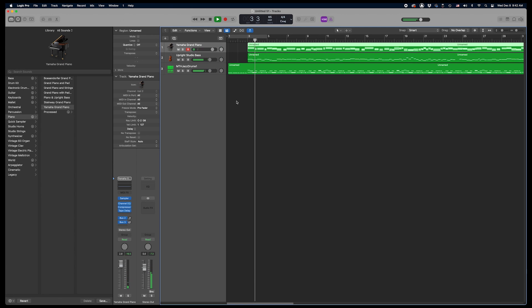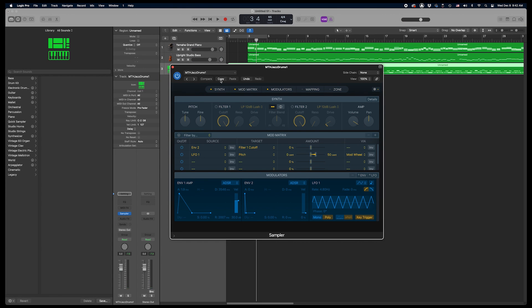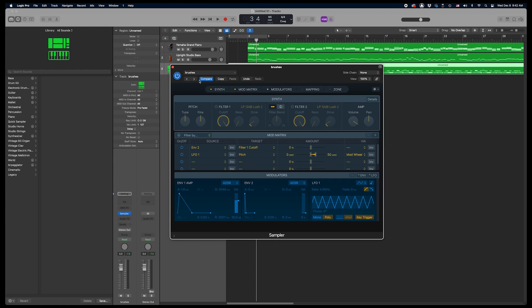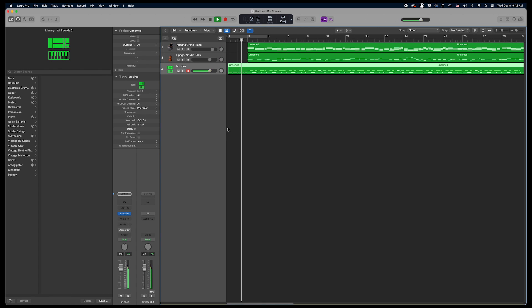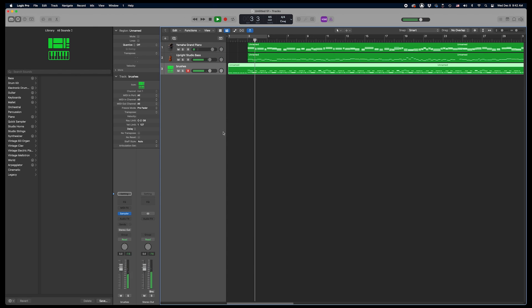Let's play it. It works, but it's very dry, and the drum sound should be the brushes bank since this is a ballad. So I'll change the MTH Jazz Drums 1 to brushes. Much better.